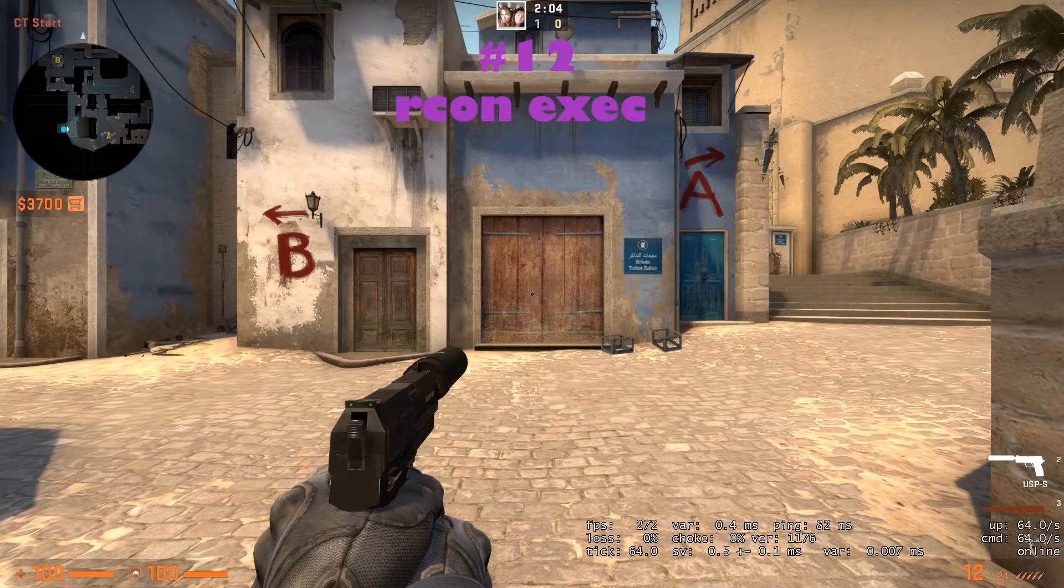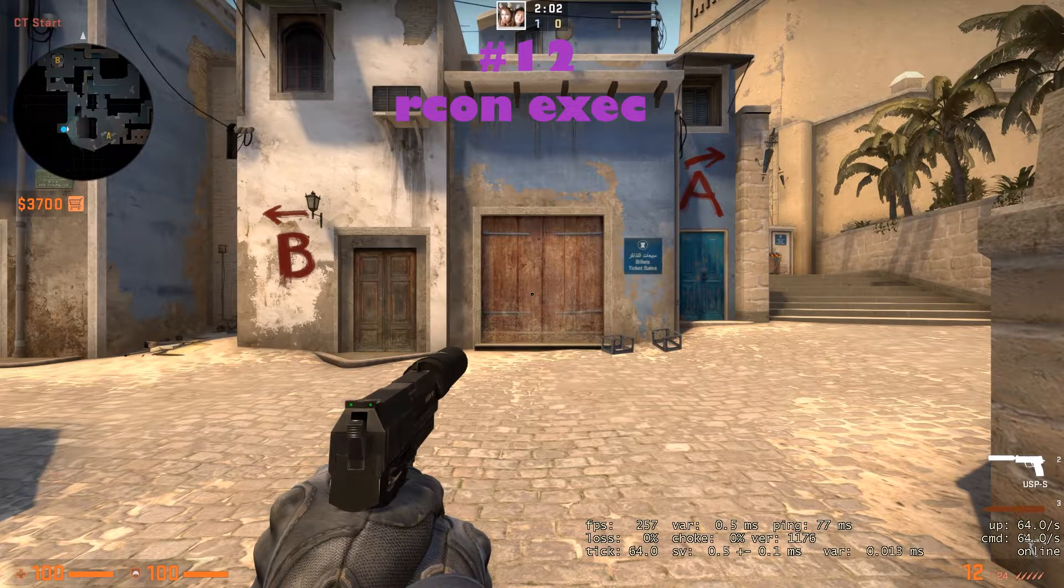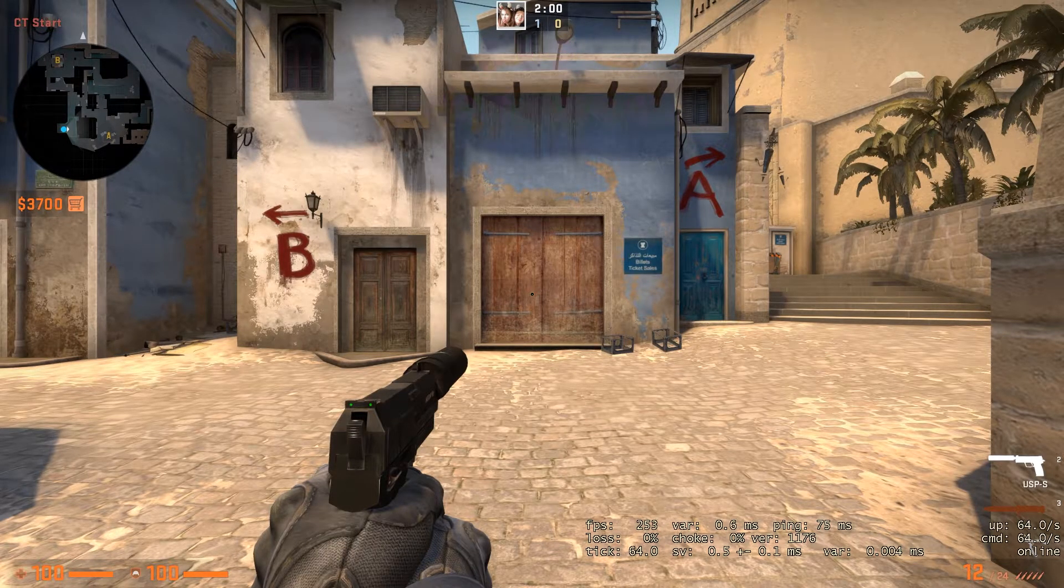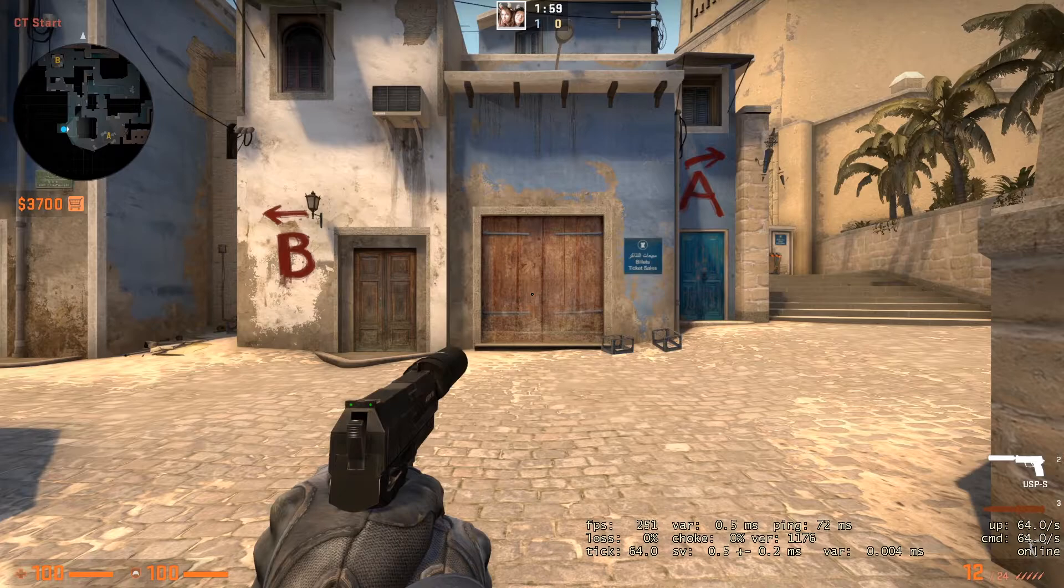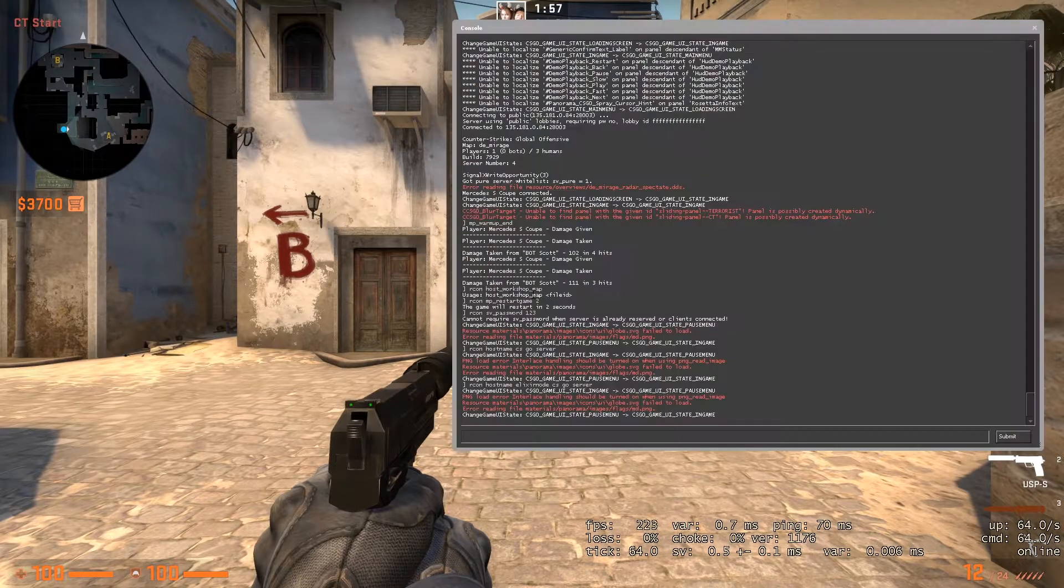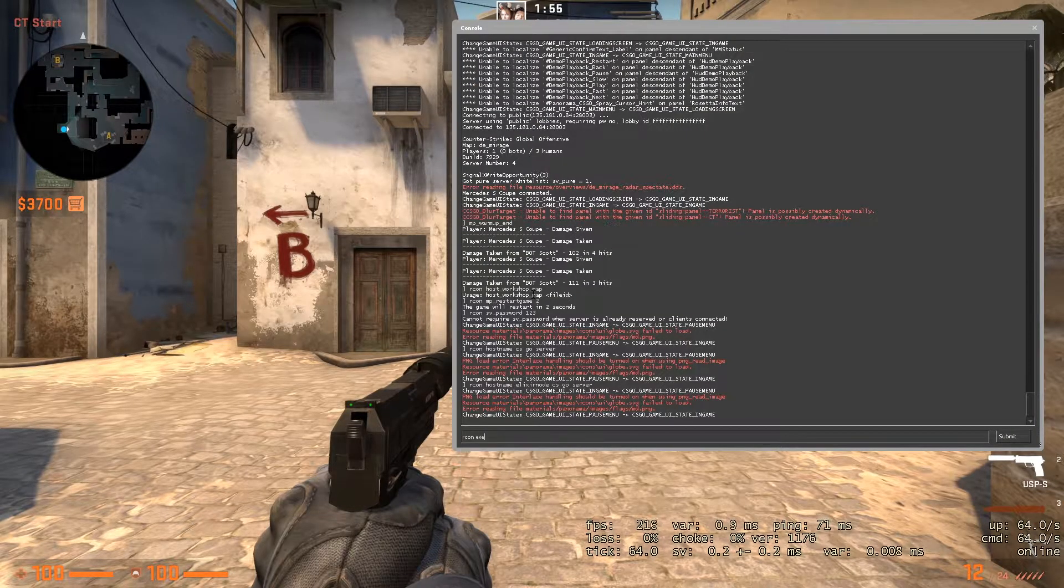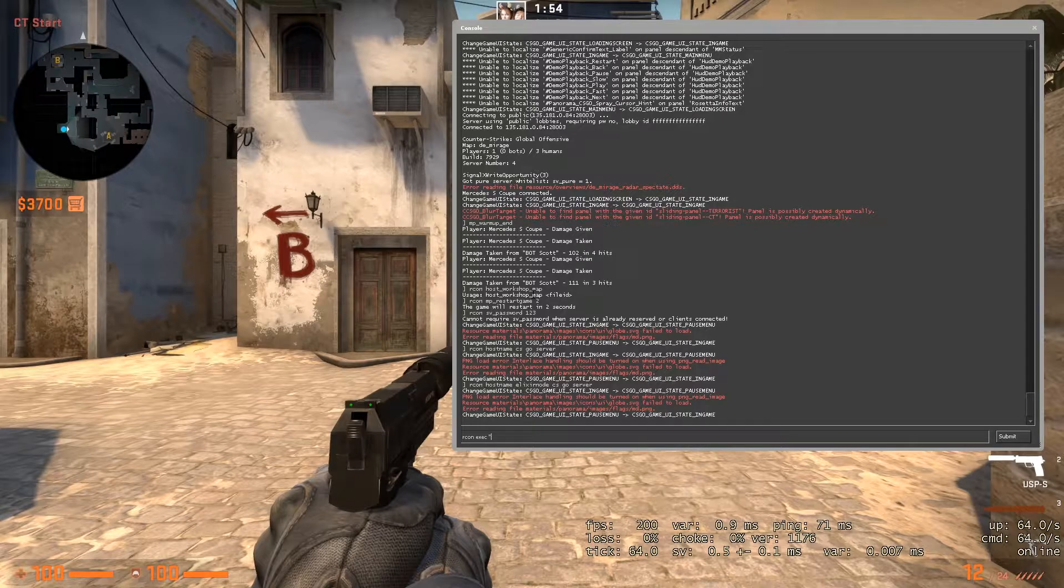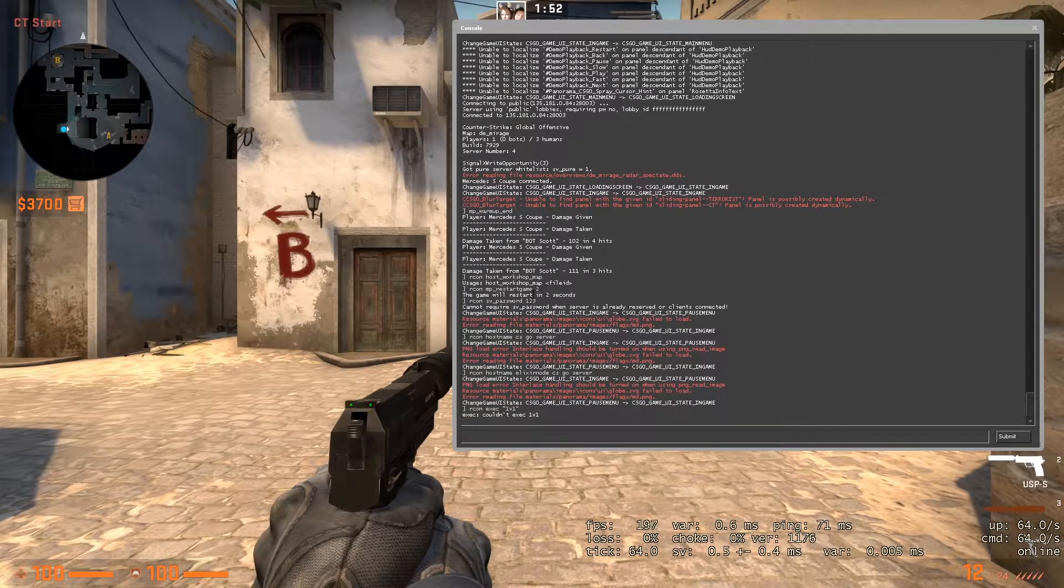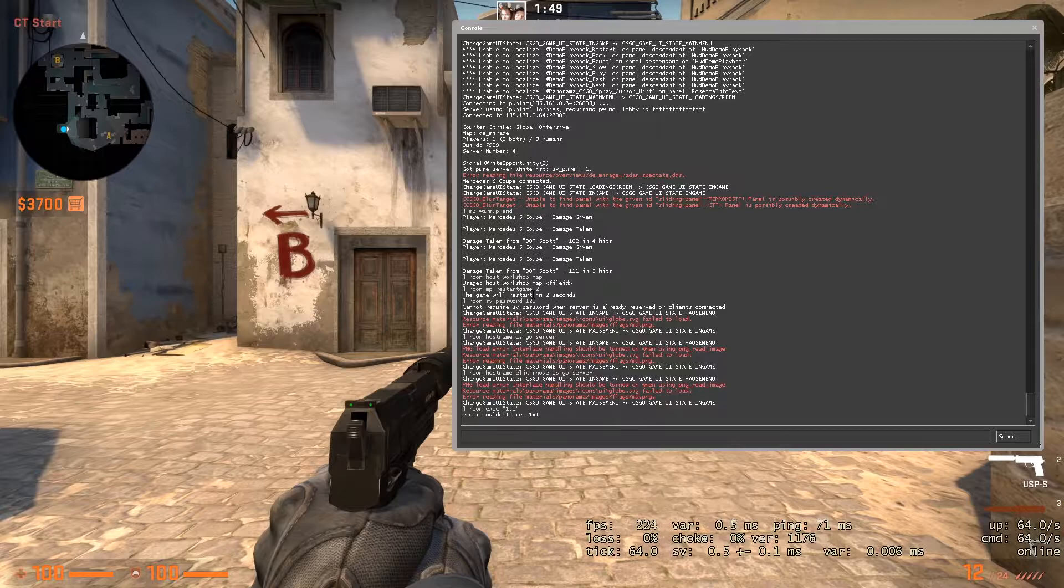On the 12th place, we got a command that will let you execute different configs on your server. Let's say you want to execute a 1v1 config, then you just type RCON exec and then let's do 1v1 for example. And that will execute that specific config.